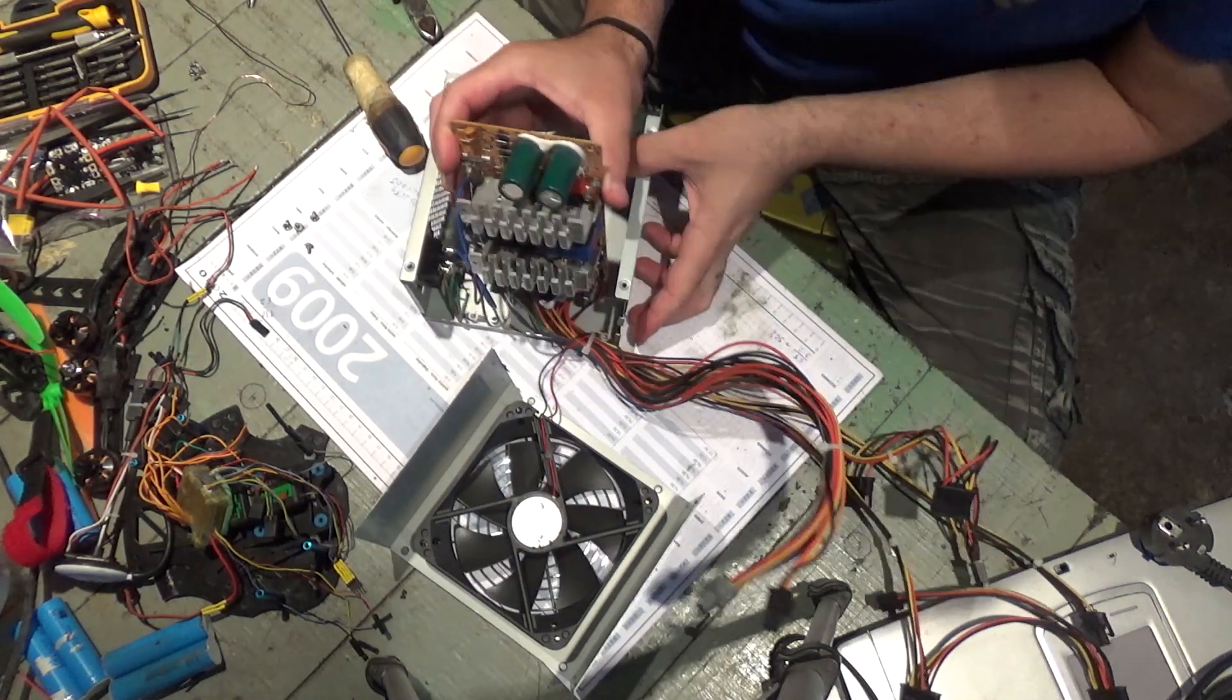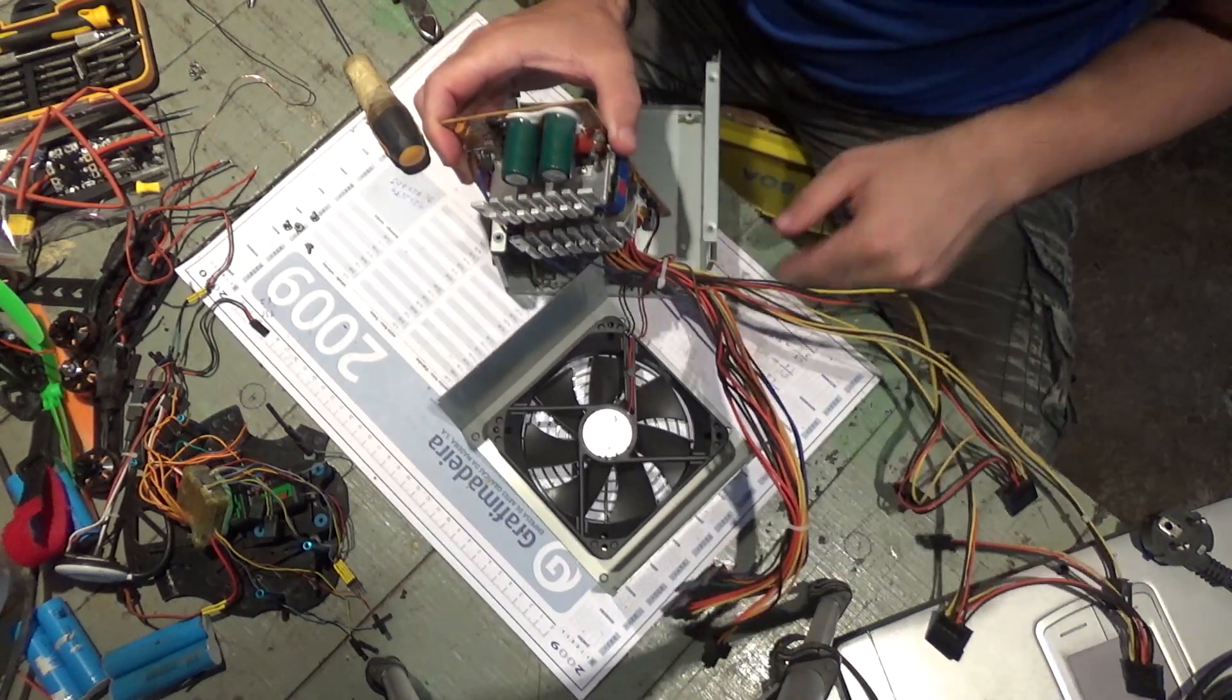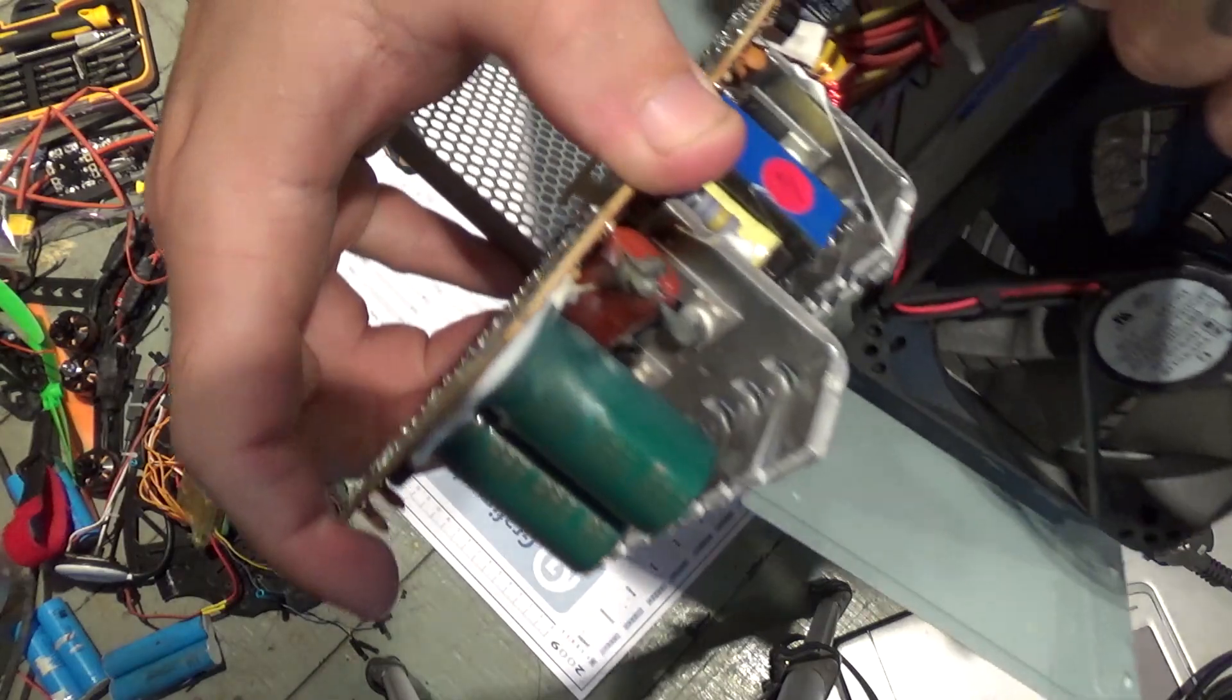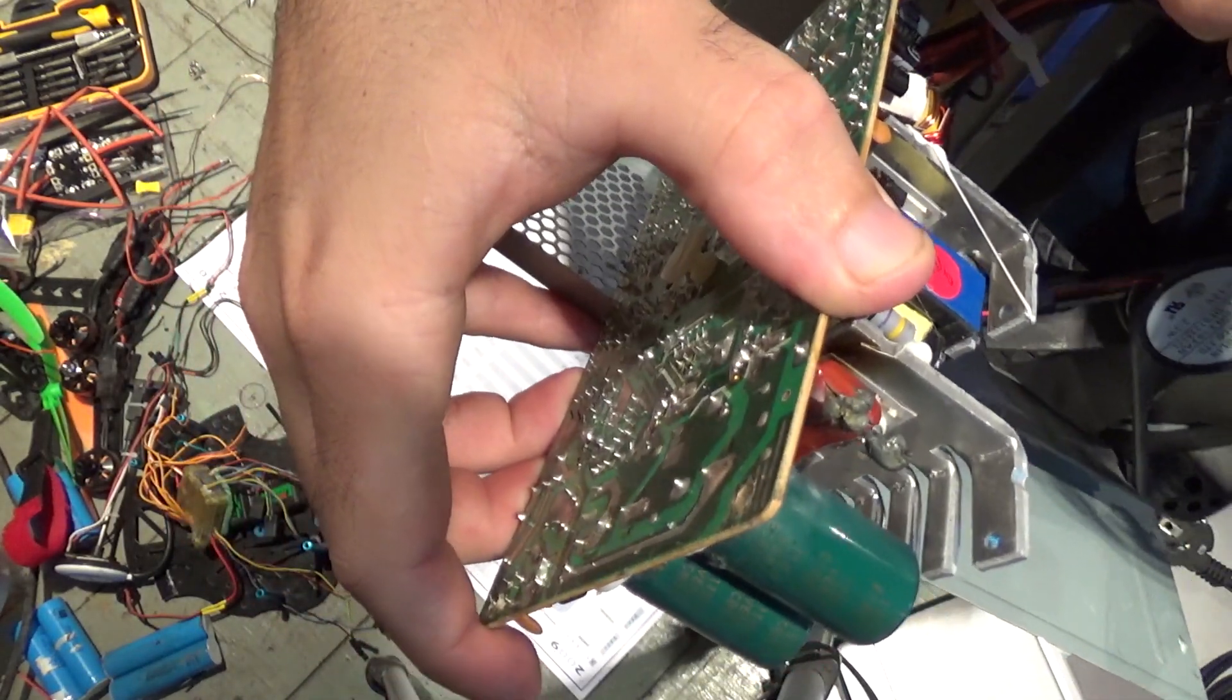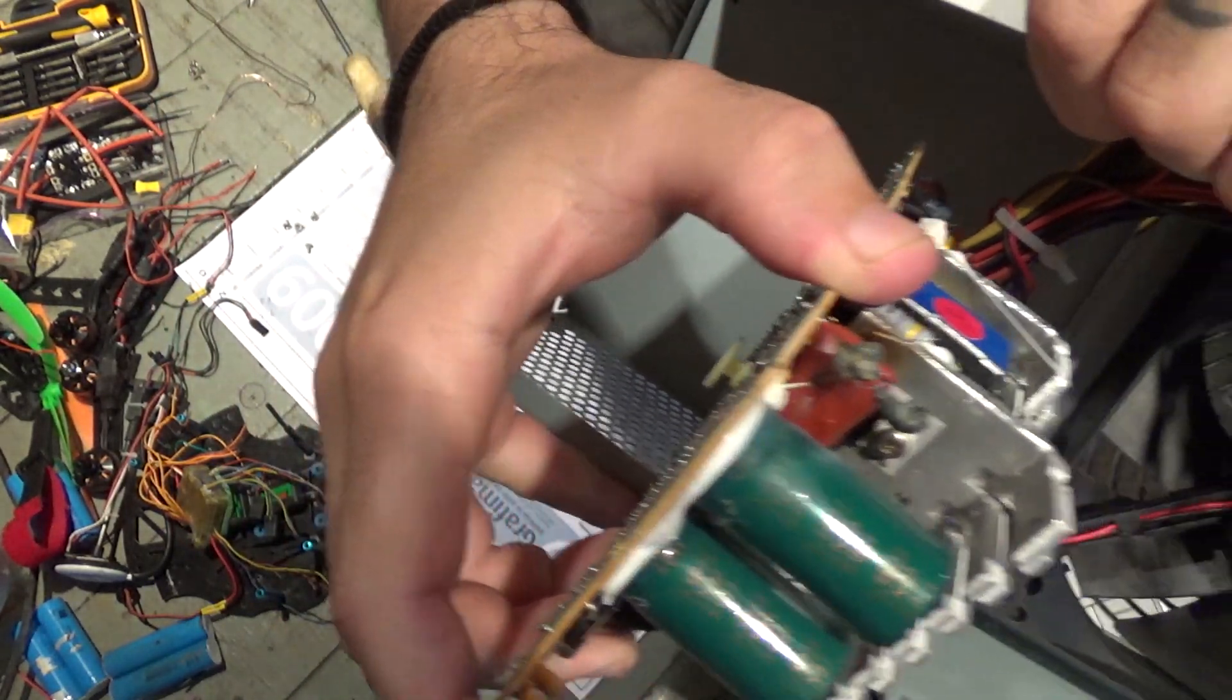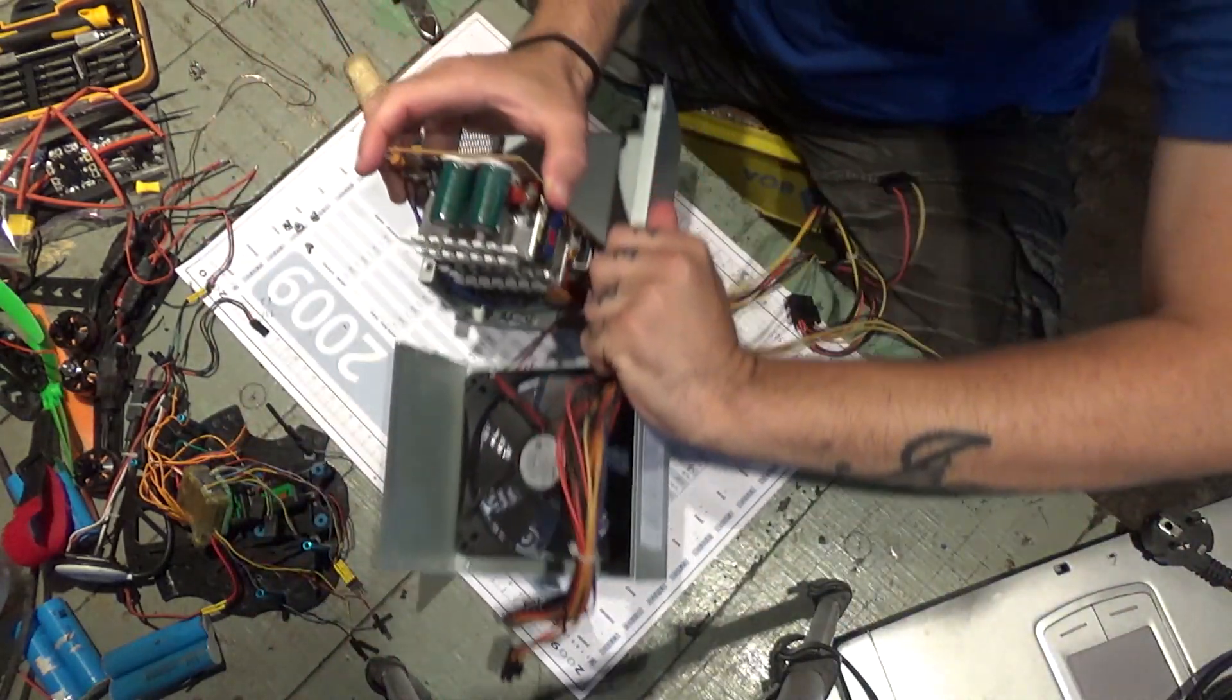Okay, and right now it's easier to see the damaged component. Can you see it? There. So I'm gonna replace that one.